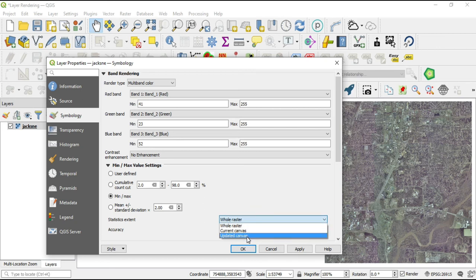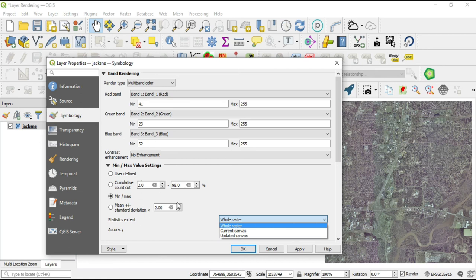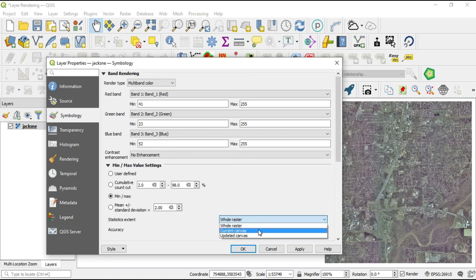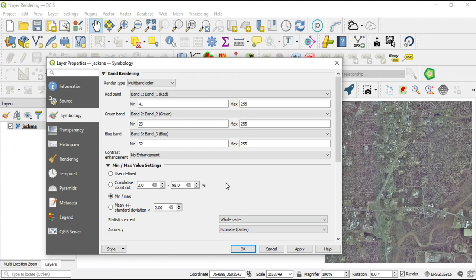Next is the Statistics Extent. You have three options: the whole raster, the current canvas, or the updated canvas. The whole raster will take the entire image and run the selected statistics on it. The current canvas will take whatever is in the current view — so if you zoomed in to a small area, it would run statistics on that area. The updated canvas means if you have a dynamic dataset being updated from a server every few seconds or minutes, every time it updates these statistical functions will be run on it.